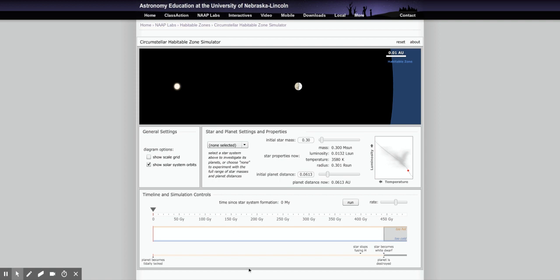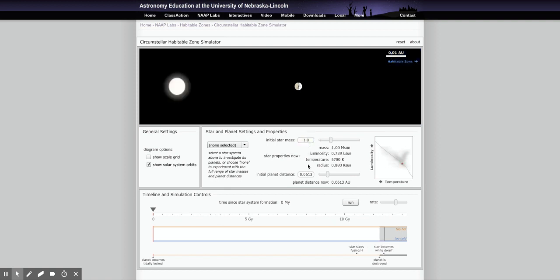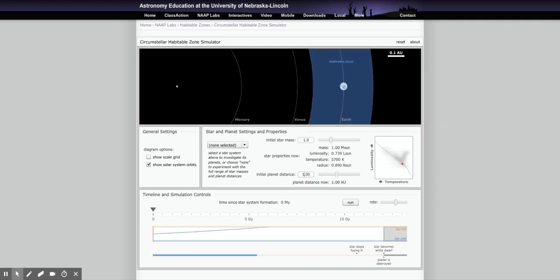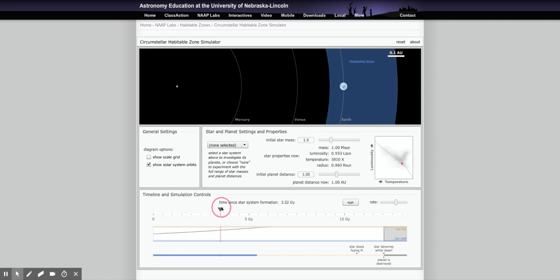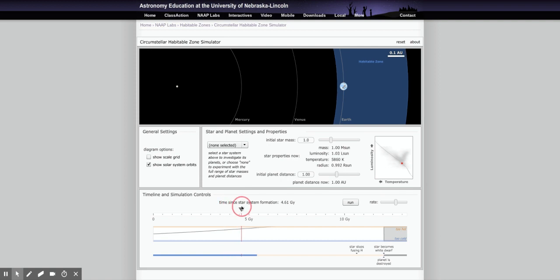Read through this section until you get to about question eight. I'm setting it up for one solar mass and a distance of one AU — like our Earth. The question asks you to start the timeline at zero, then drag it forward to 4.6 billion years, which is 4.6 giga years.